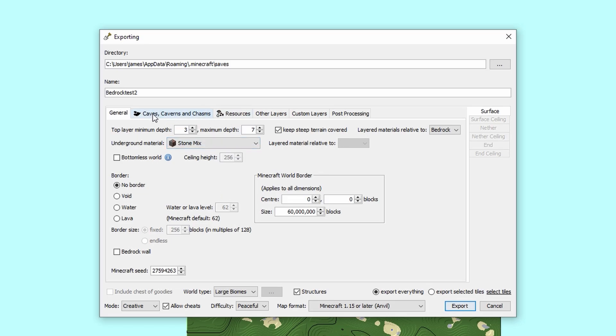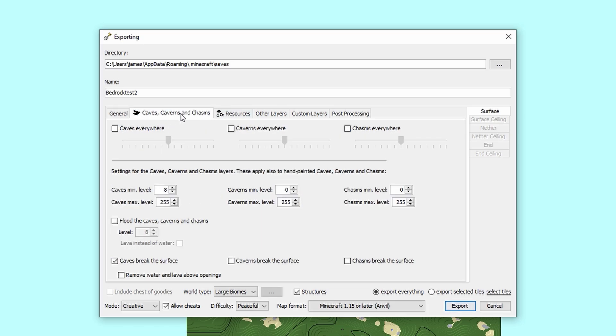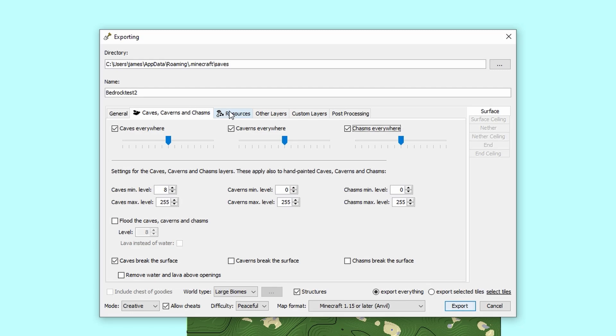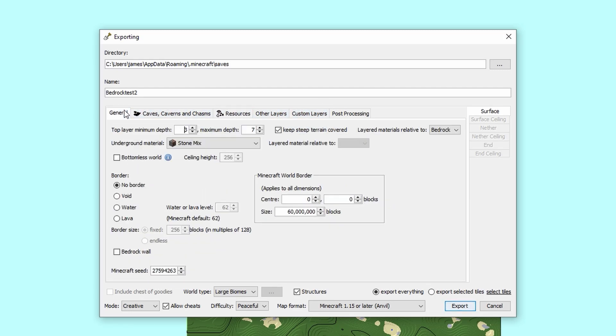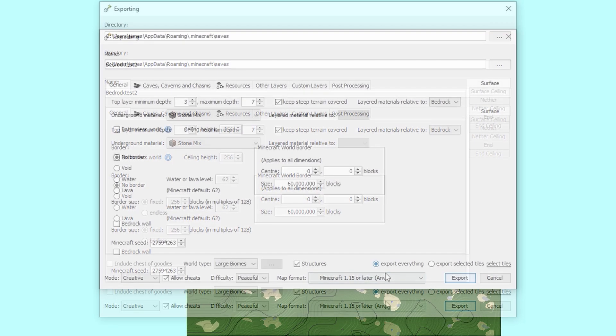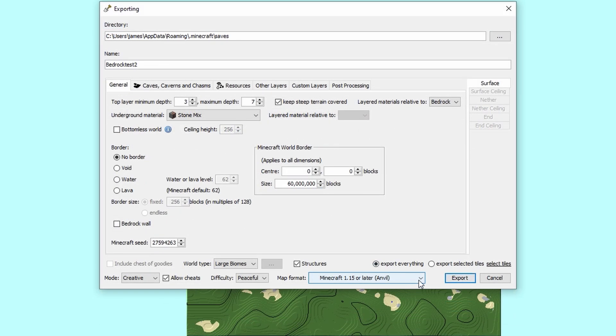I'm just going to change this to Creative and Allow Cheats just so I can just fly around and see it. You have other cool options here like Caves and Caverns. If you click this you will get the beta caves, caverns, and chasms as well throughout the map. Let's just click that on for the fun of it. It's actually pretty cool to be fair, it's actually very similar to the 1.18 generation. In fact, sometimes it's actually even better, so try that out. Resources, I'm going to click resources anywhere.